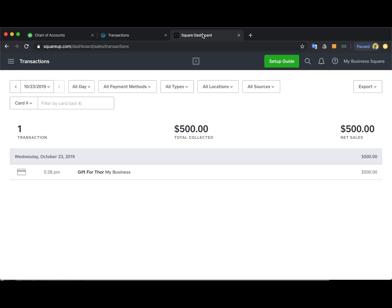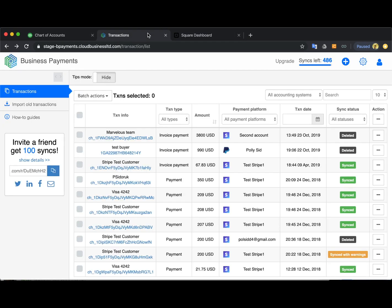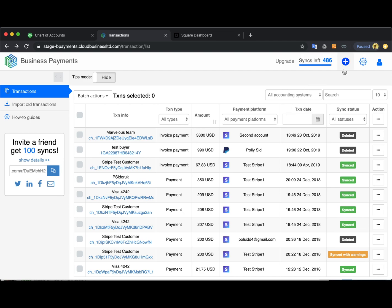So here is my Square account. I have the test transaction I want to bring to my QuickBooks and this is the Business Payments app itself. I have already connected my QuickBooks to it and some transactions were already synchronized from some other payment platforms, but now I want to connect my Square.